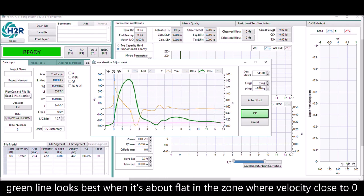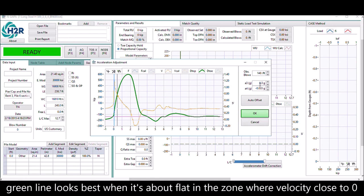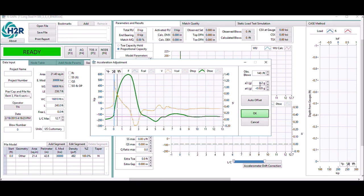The best would be when the green line is about flat, where V is close to zero.